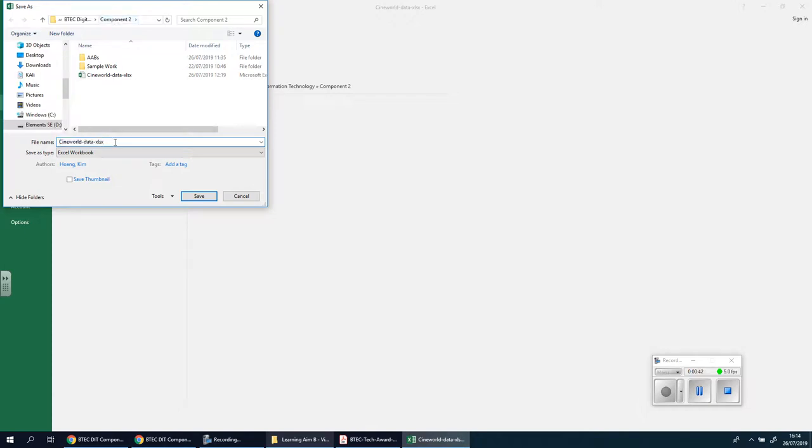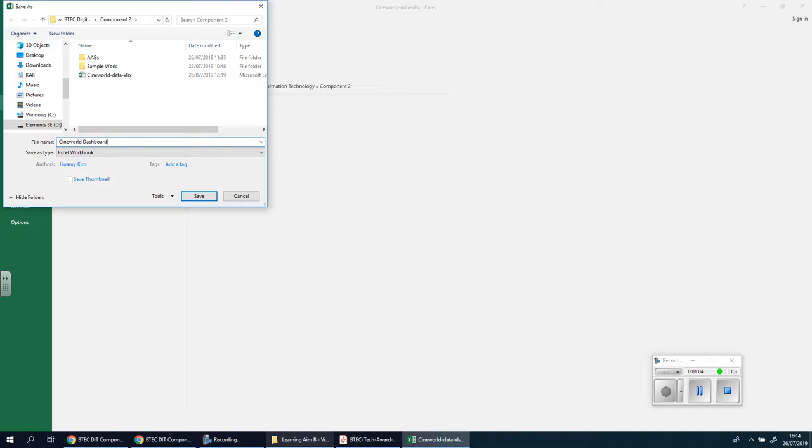I'm going to change this to the name of the company. In this case it's Cineworld. Now if you don't know the name of the company, think of something that's relevant and appropriate and then put the word dashboard. Okay, so if it's a dentist you say dentist dashboard. If it's about sales, you say sales dashboard. You just think about either the name of the place or the main focus of the actual spreadsheet.